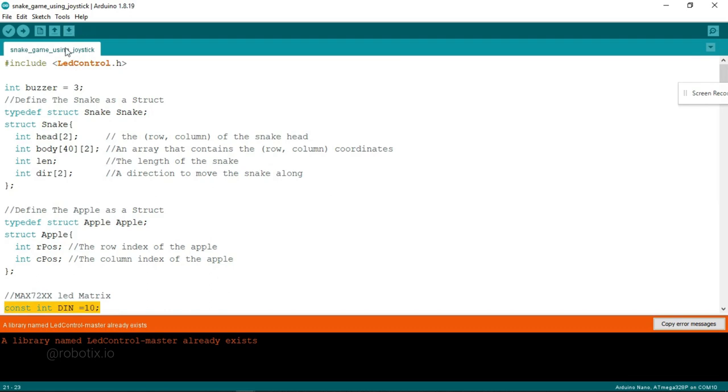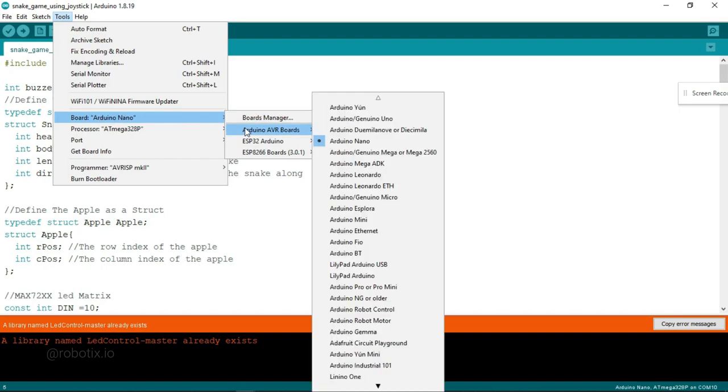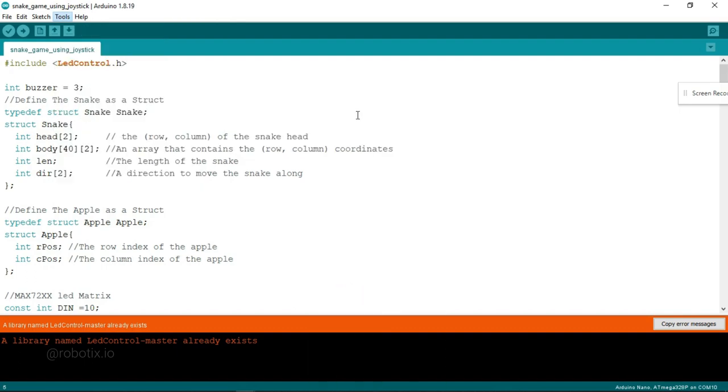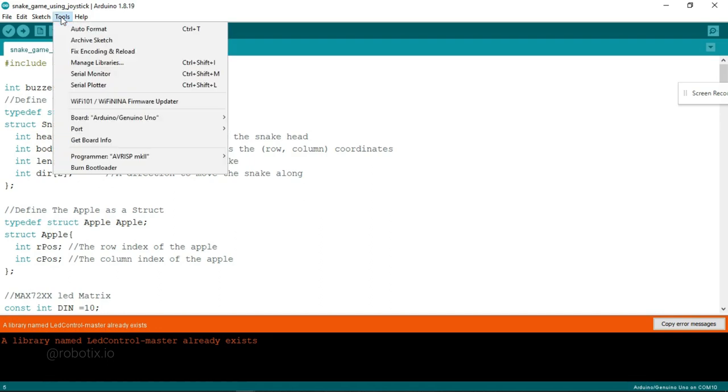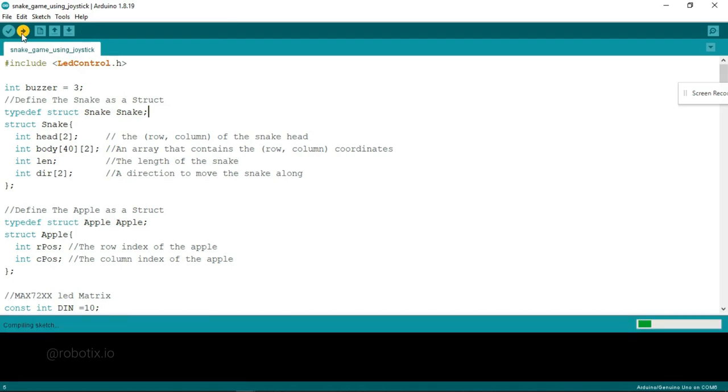Here, it's time to upload the code in Arduino IDE. So click on tools. Select Arduino Uno. Port COM 6. That's it. Now you have to click on upload.